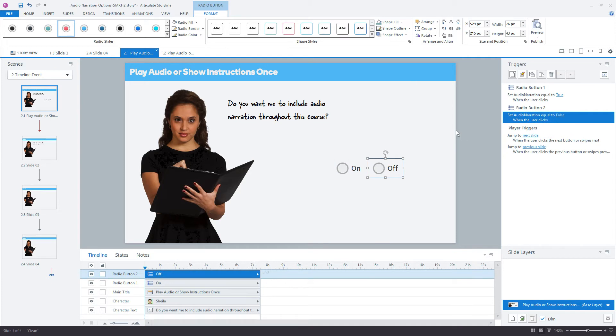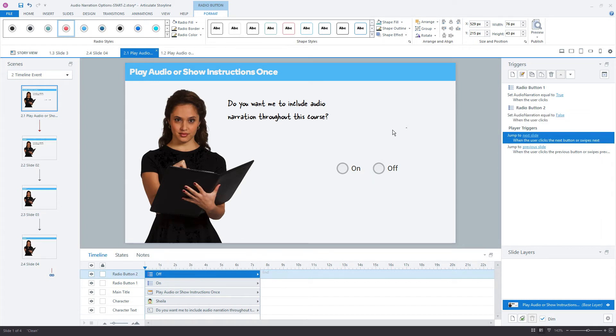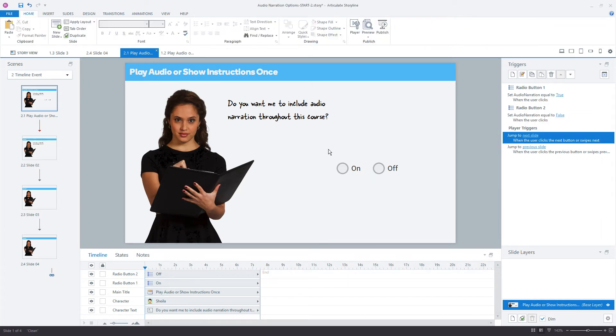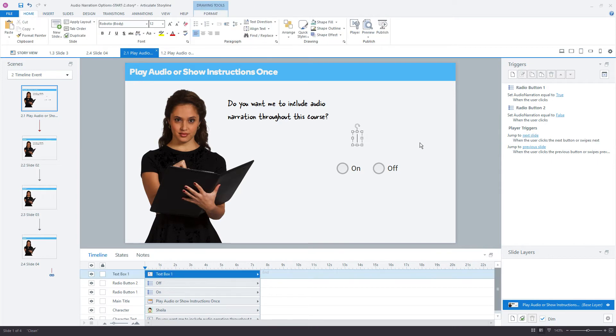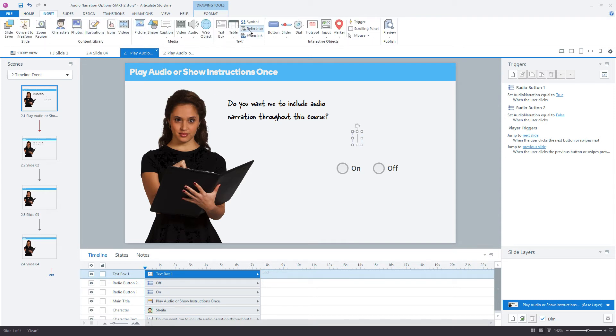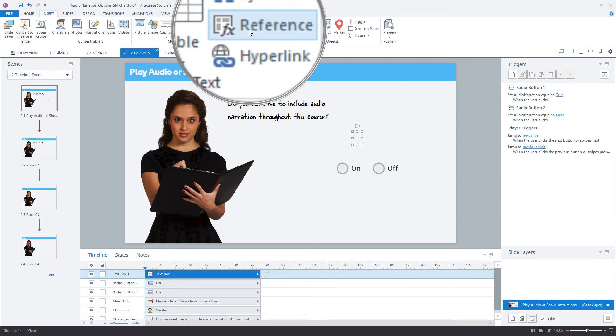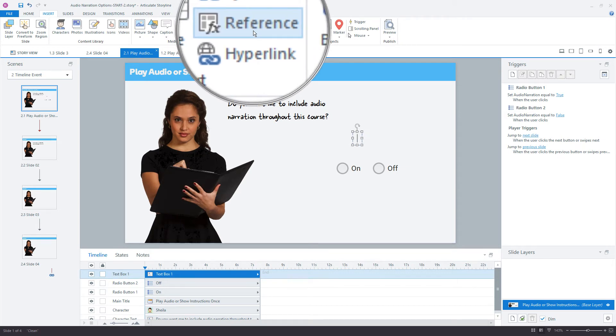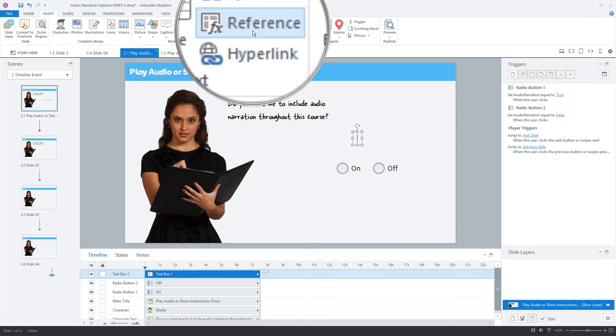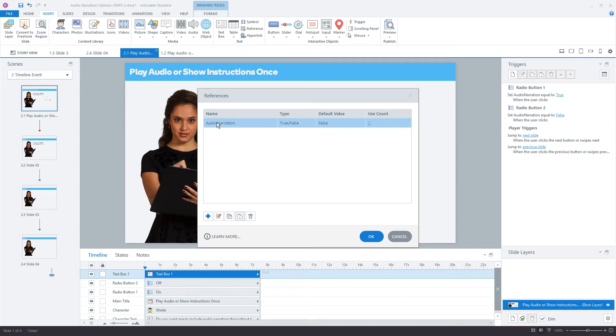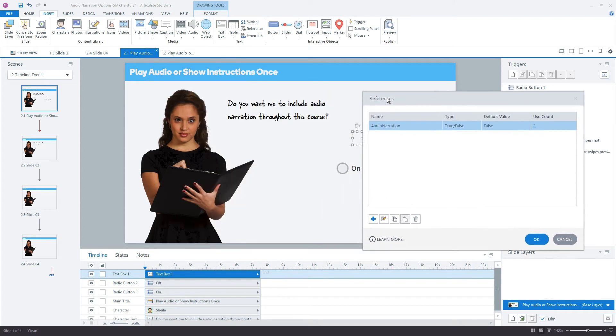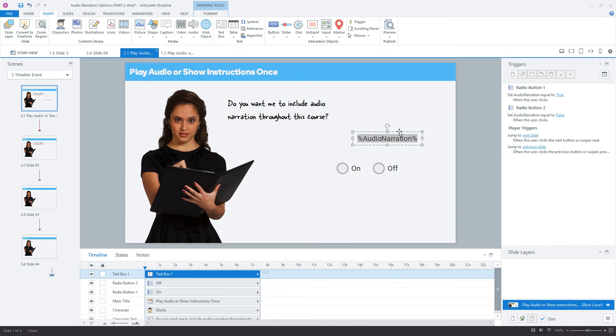Now, to test this, to verify that this is working, we really should use a variable reference, which is just a way to display the value of that variable, and it works like this. So you go up to the insert tab, grab a text box, and just click once on your slide just to set that active text box. You don't want to click again because you'll lose that. Go back to the insert tab and choose reference, and reference just means insert a reference or display what a certain variable is. So here's the variable we have. We only have one, the audio narration. If I click okay, it just places that variable name in between two percent signs.